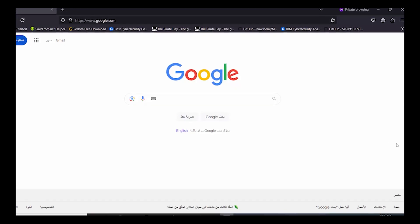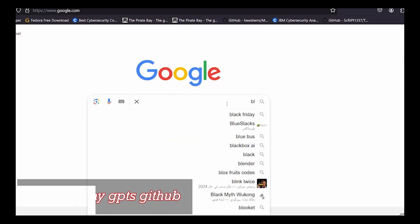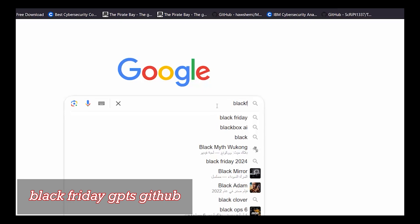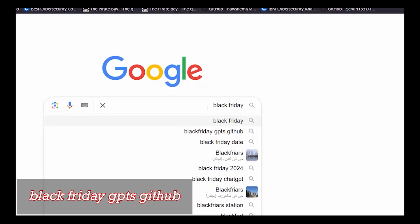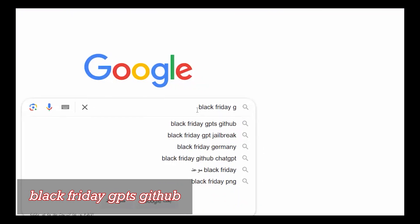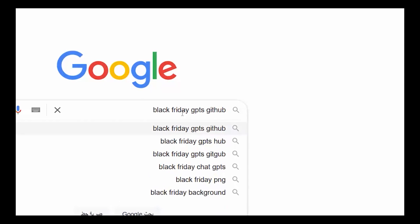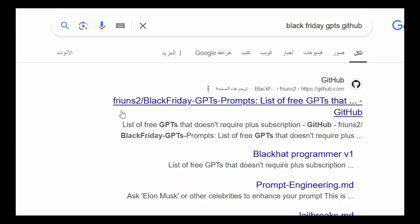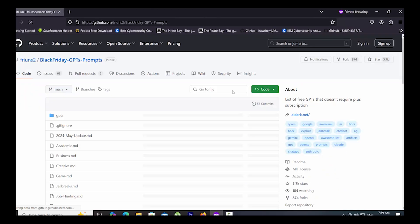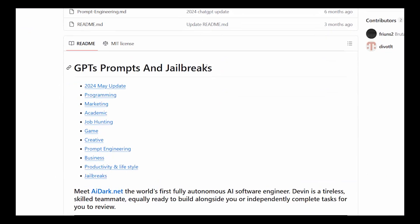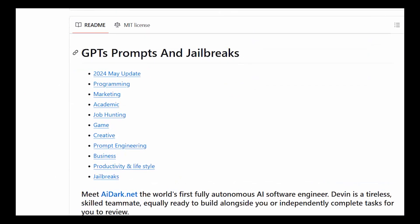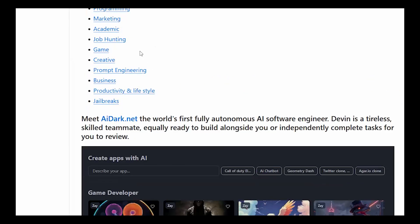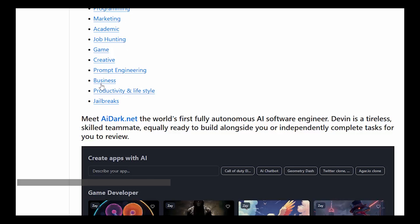Write and search Black Friday GPTS GitHub. Go to this link. Go to Prompt Engineering.